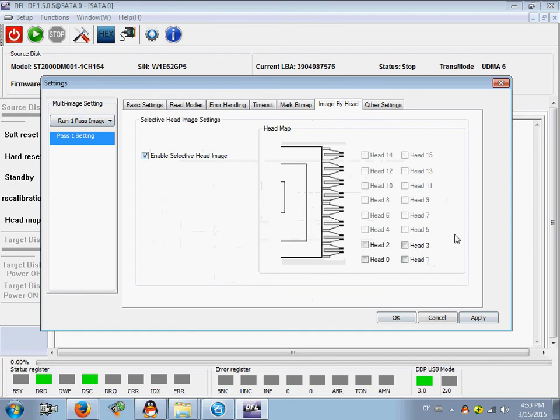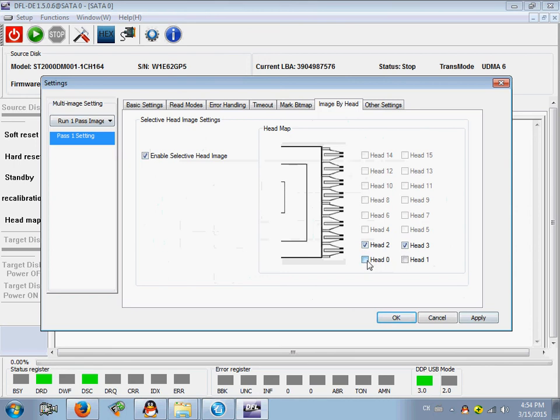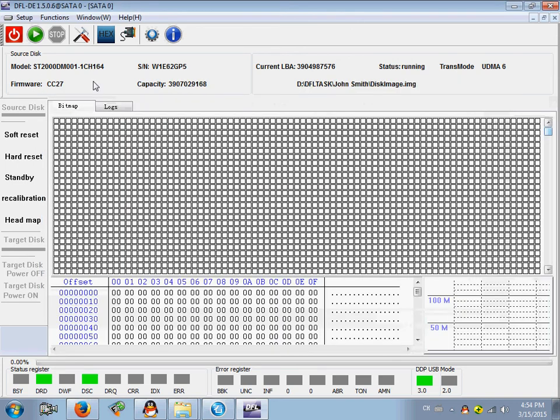Here there are four heads. If head one is damaged, then you can click head two, head three, head zero, and then click OK to image.